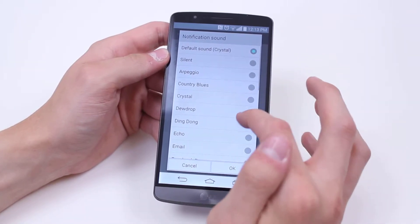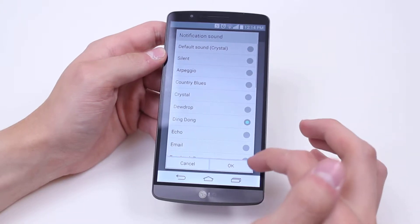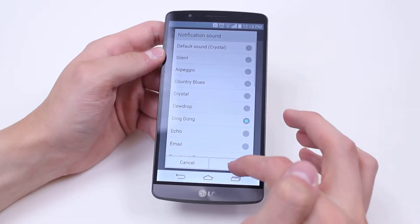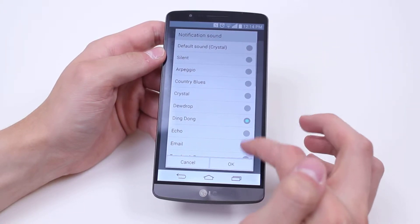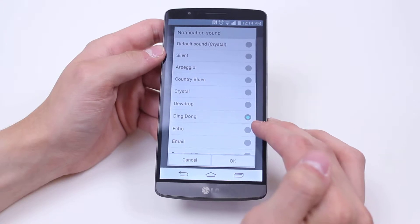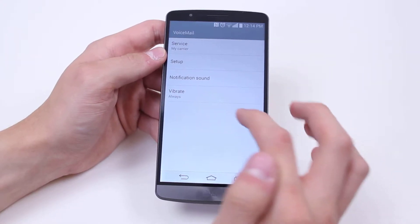I'm happy with that, so I'm going to go ahead and tap okay. As you can see it has selected it, so I tap okay.